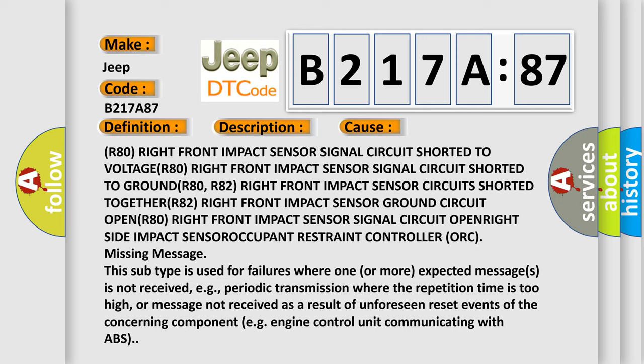R80 right front impact sensor ground circuit. R80 right front impact sensor signal circuit. R80 right front impact sensor signal circuit open/high. Side Impact Sensor Occupant Restraint Controller (ORC) missing message. This subtype is used for failures where